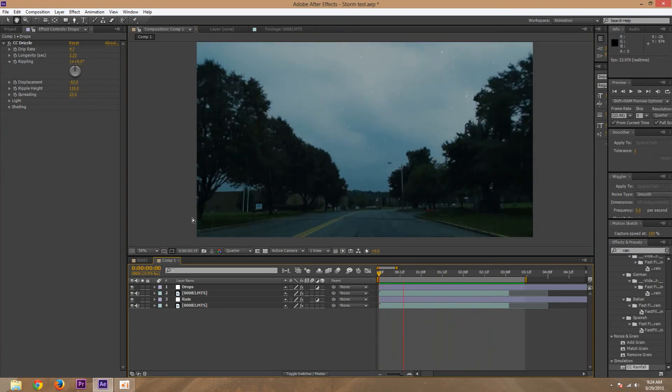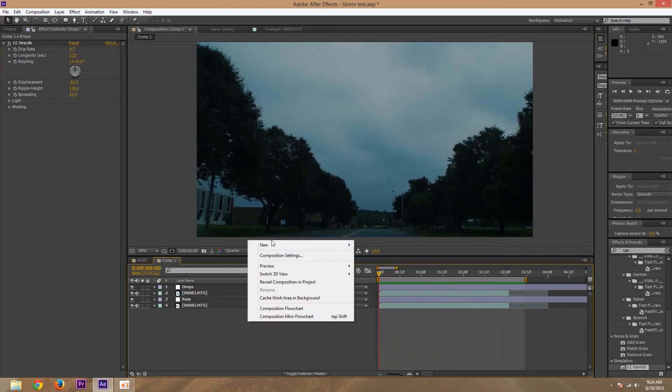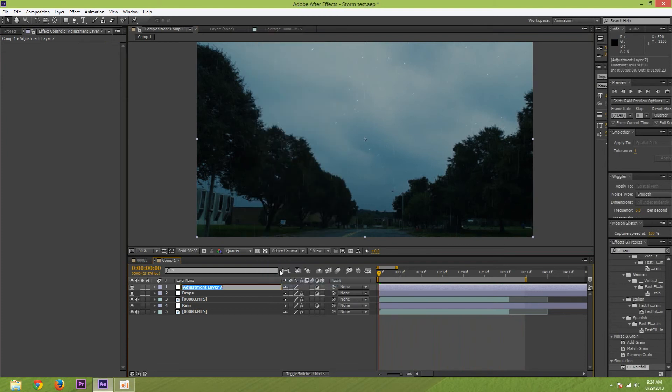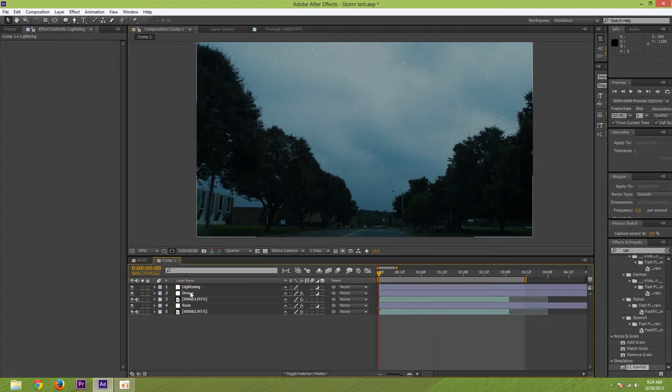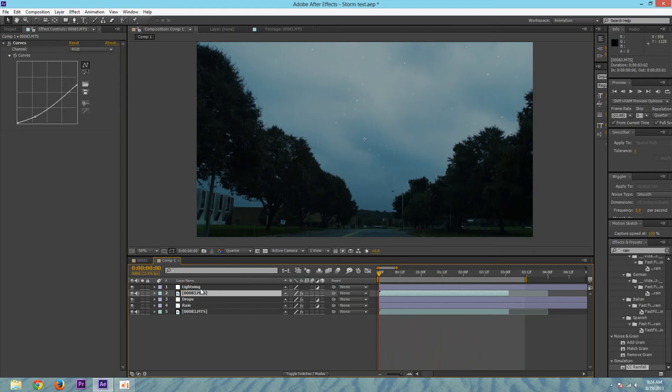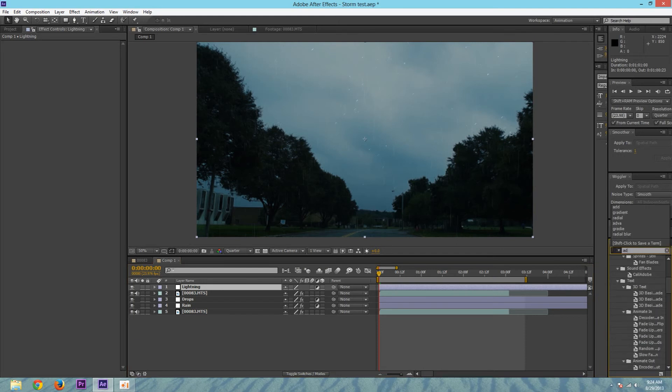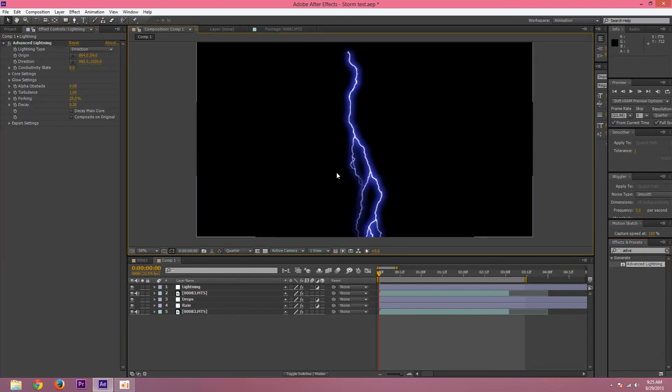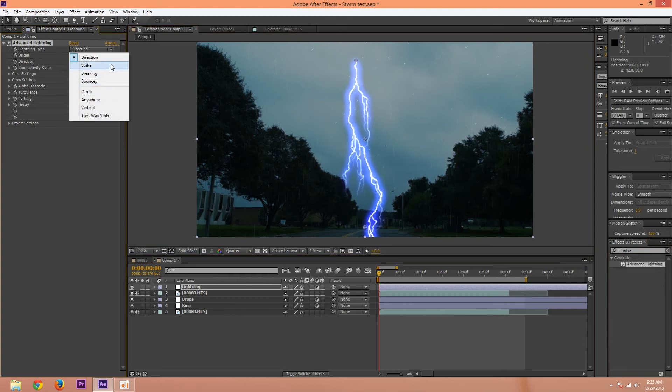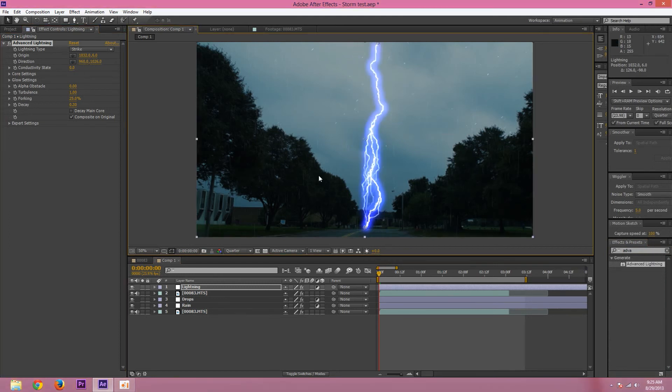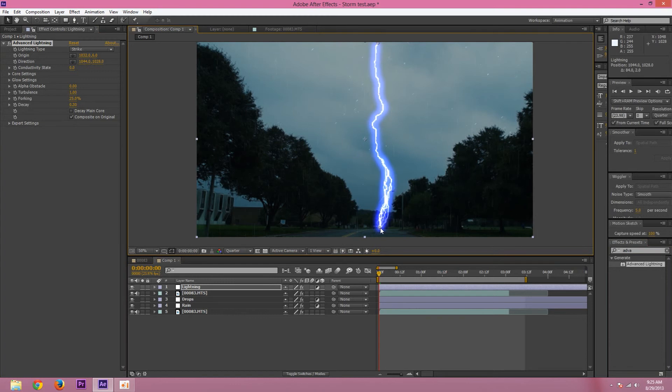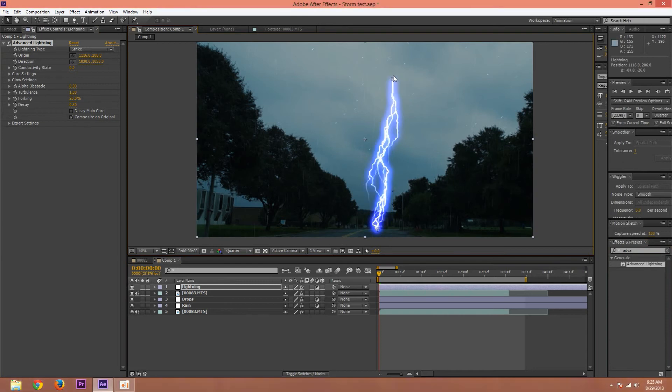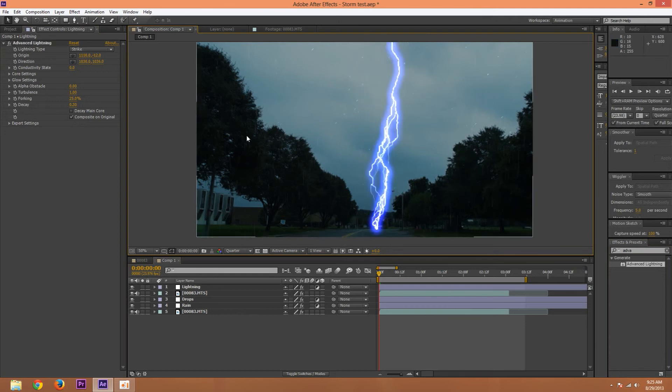Now for the lightning. So I'm going to create another adjustment layer and I'm going to name this one lightning. And I'm just going to move these drops below this masked footage. So now the lightning. Look for advanced lightning. That brings that on there. Then press composite onto original so it's just on top. And then I'm going to set the type to strike. So I'm going to bring this lightning origin up to the top and the direction down sort of a little bit in front of the car. And maybe actually I'll bring the origin sort of into the sky a little bit. And that's looking okay.